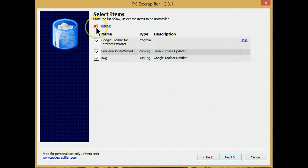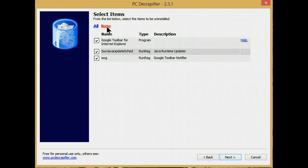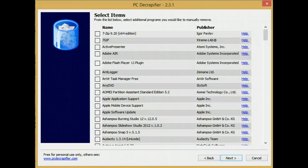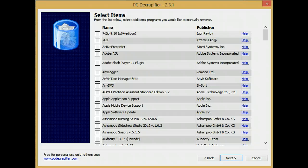Next, you have a choice: select all or select none. In my case, there's nothing on here that I want to remove. This is the section where it lists all the programs that it's found on your computer.